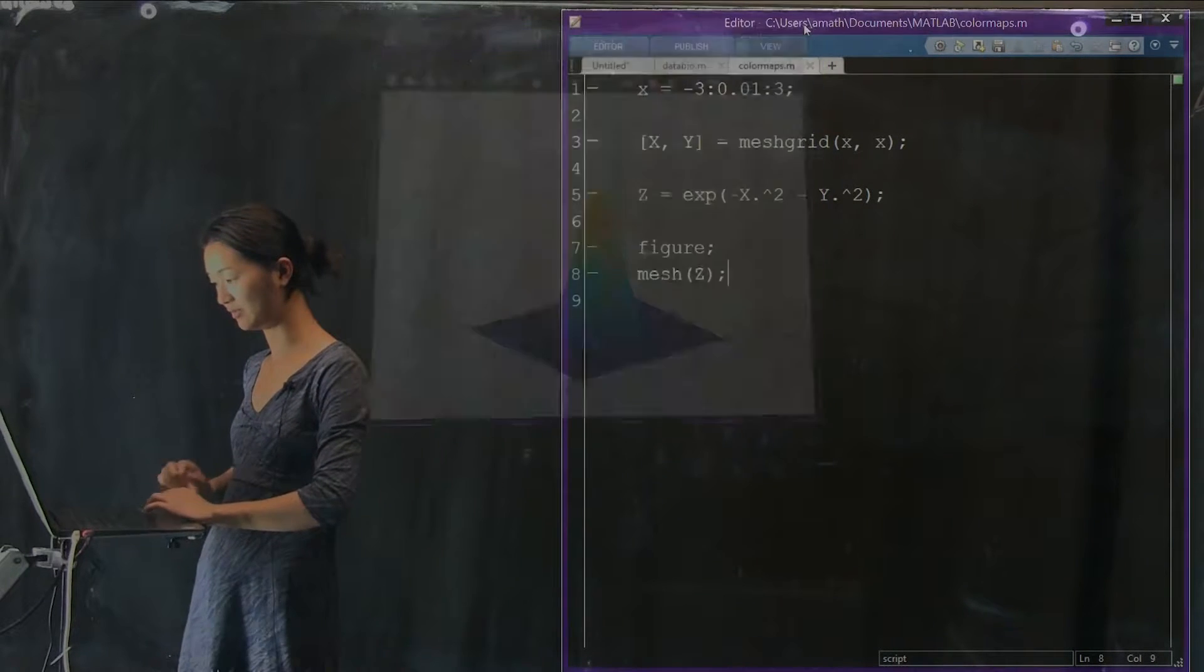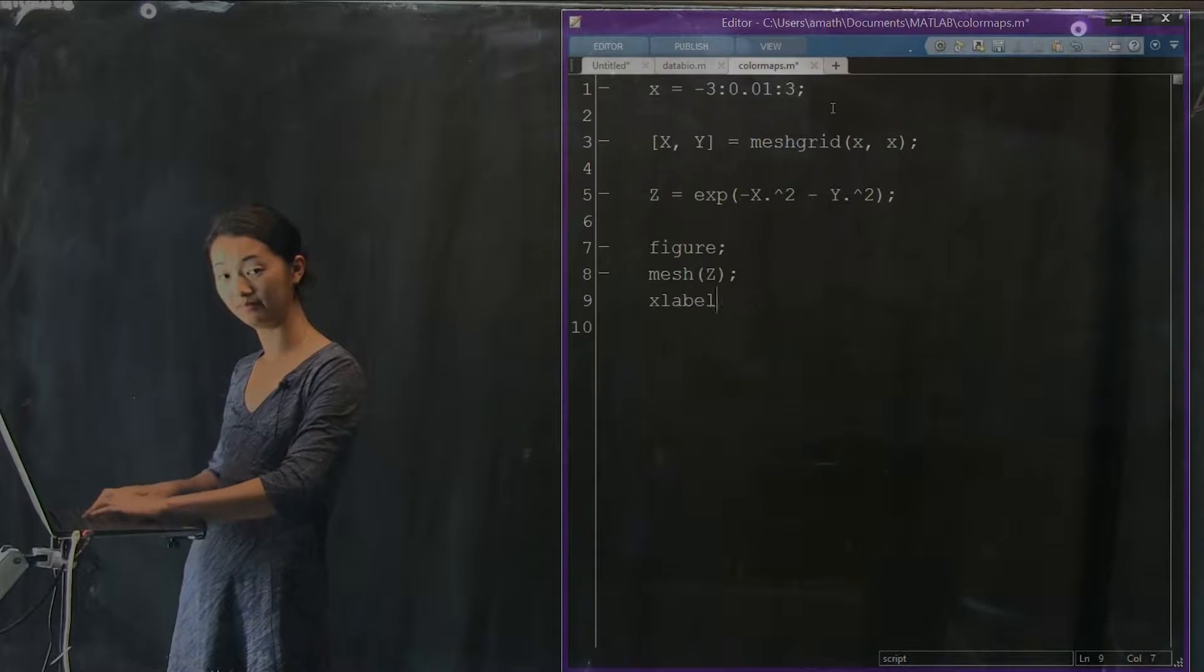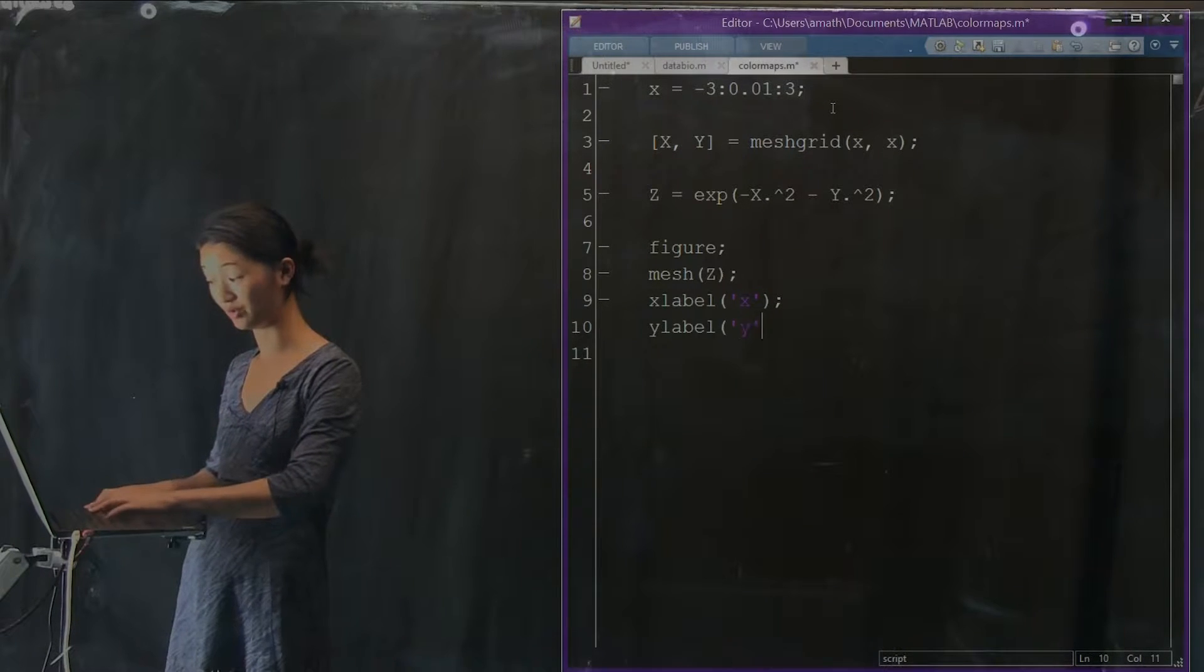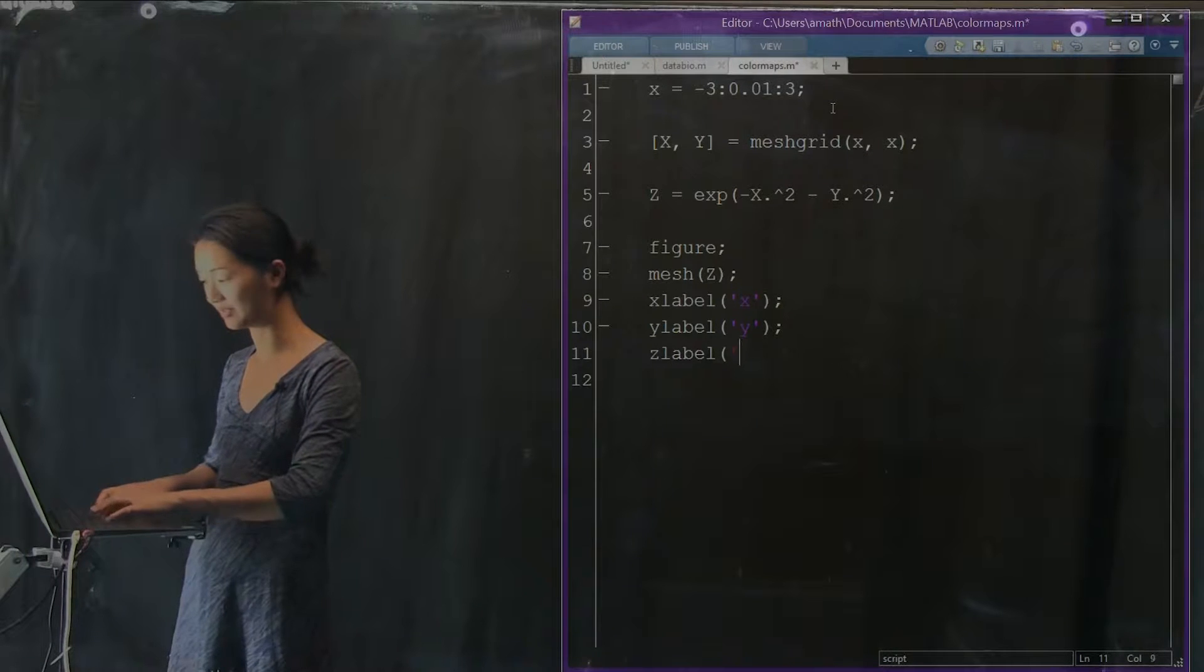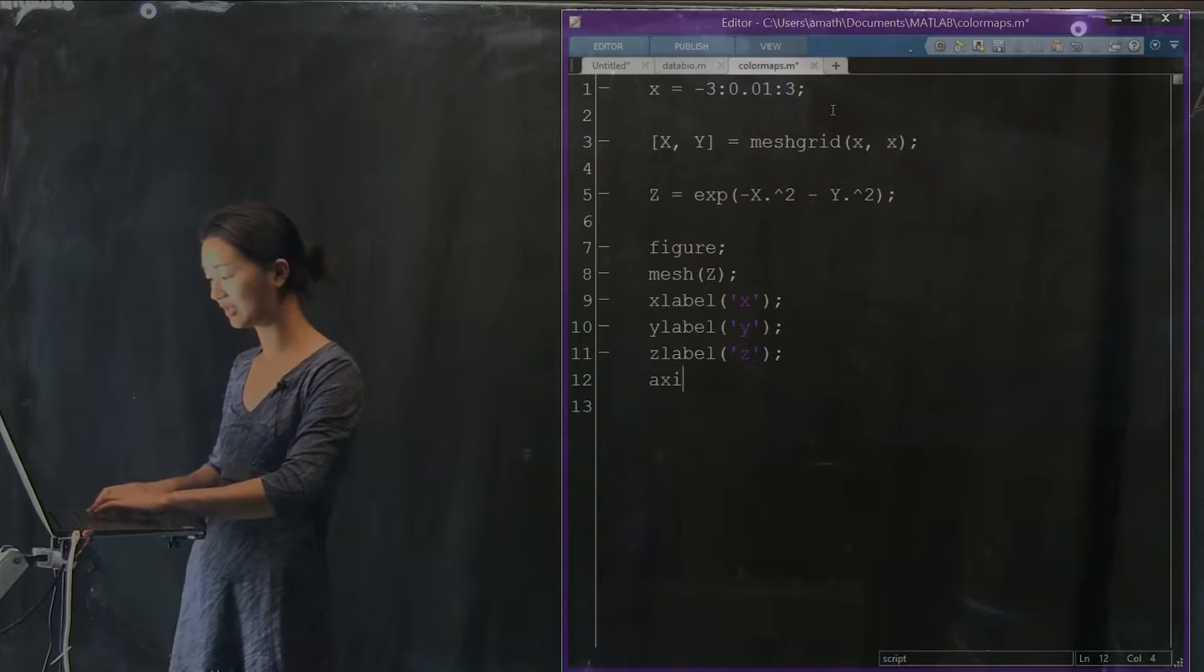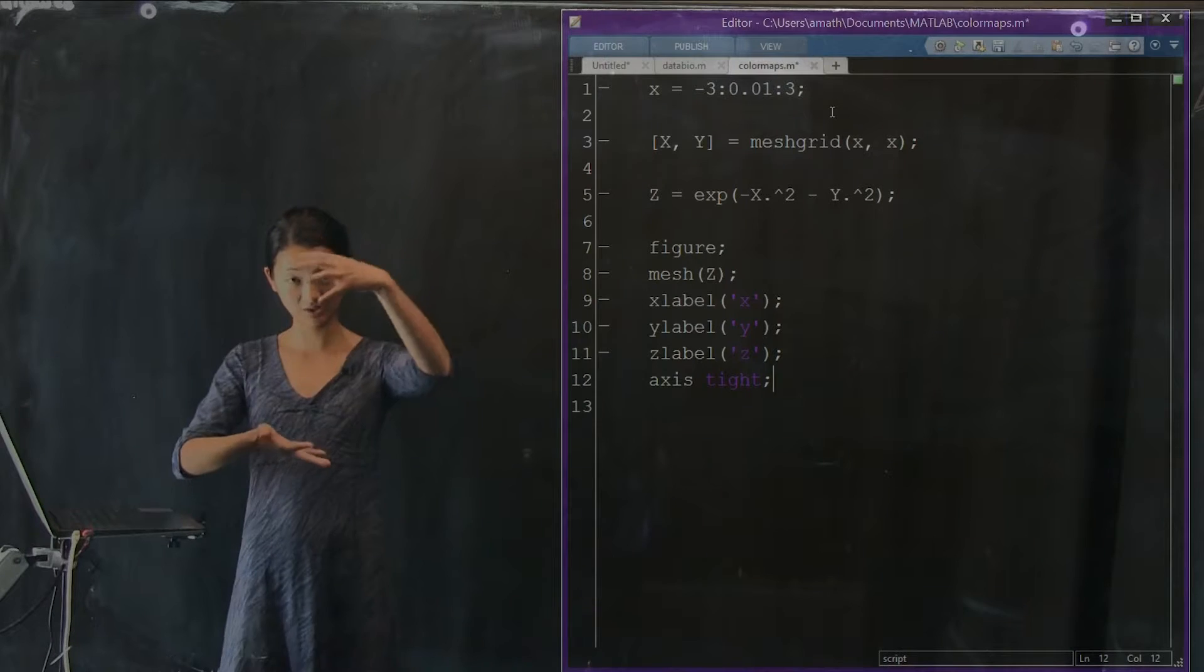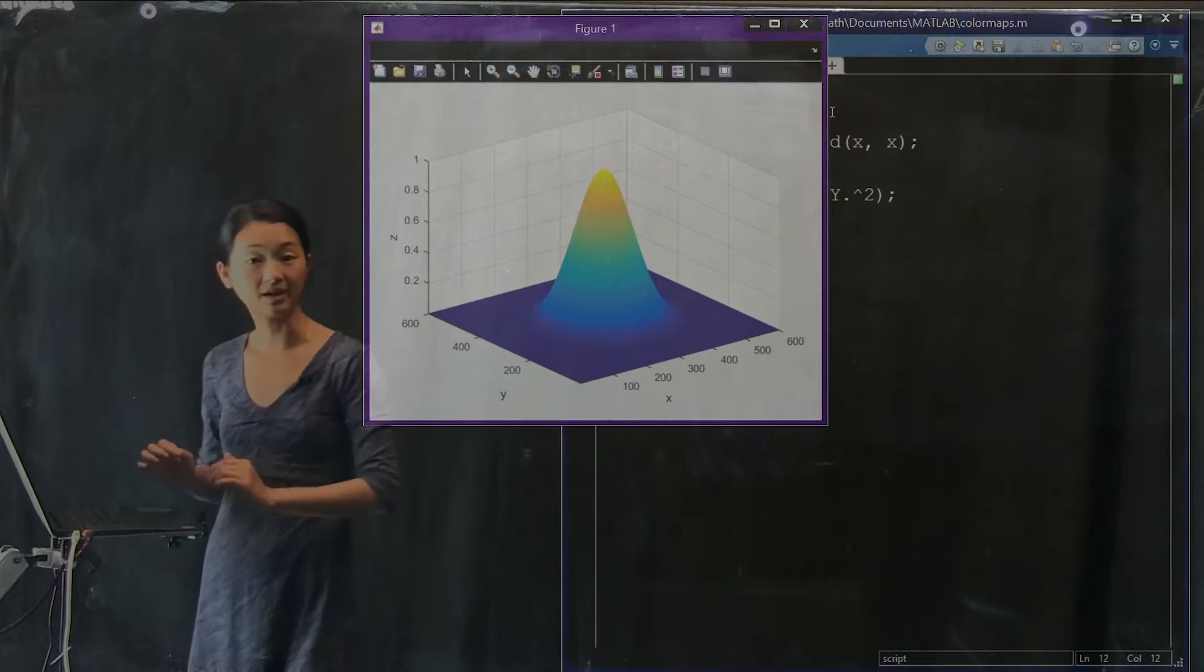We can label that. x-label is x, y-label is y. And not surprisingly, z-label labels the third axis for us, which is z. I'm also going to call this little function called axis tight, which makes the axis shrink to the size of the data, so we don't get that extra space.